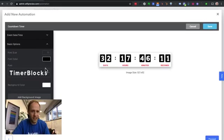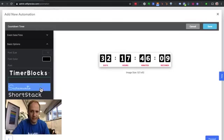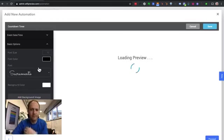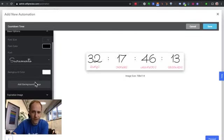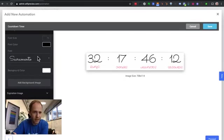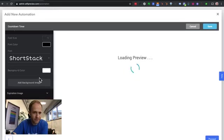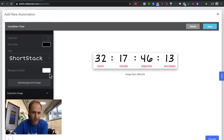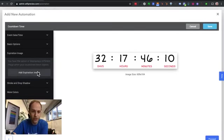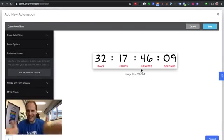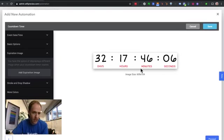And you have some options here. So you can choose your font size. You can choose your individual font. You can also choose a background color. Let's do something a little bit nicer than that. Choose a background color here. You can show an expiration image. So once this timer goes to zero, once it hits your limit, you can, instead of showing zeros, you can be like, sorry, you missed out or come next time.